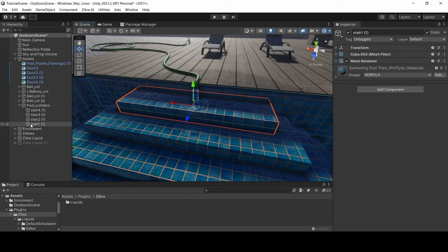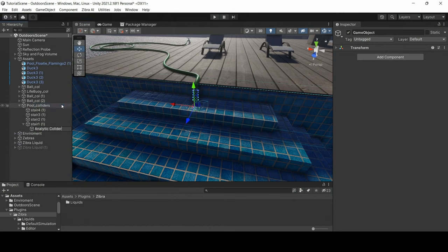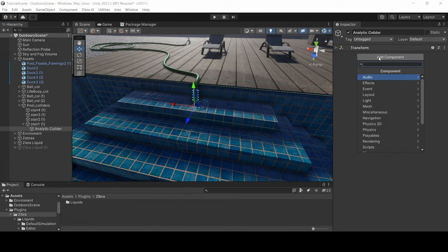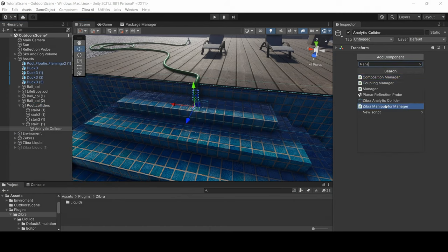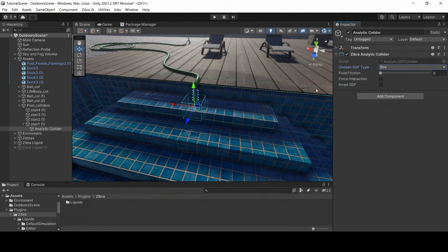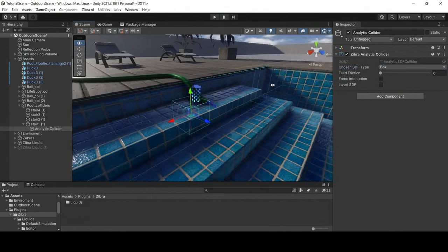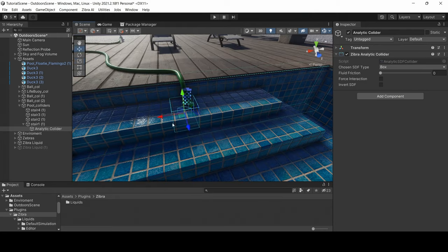Create the empty object, add the analytic collider component to it, and configure the chosen SDF type parameter. Then, configure its size and position.